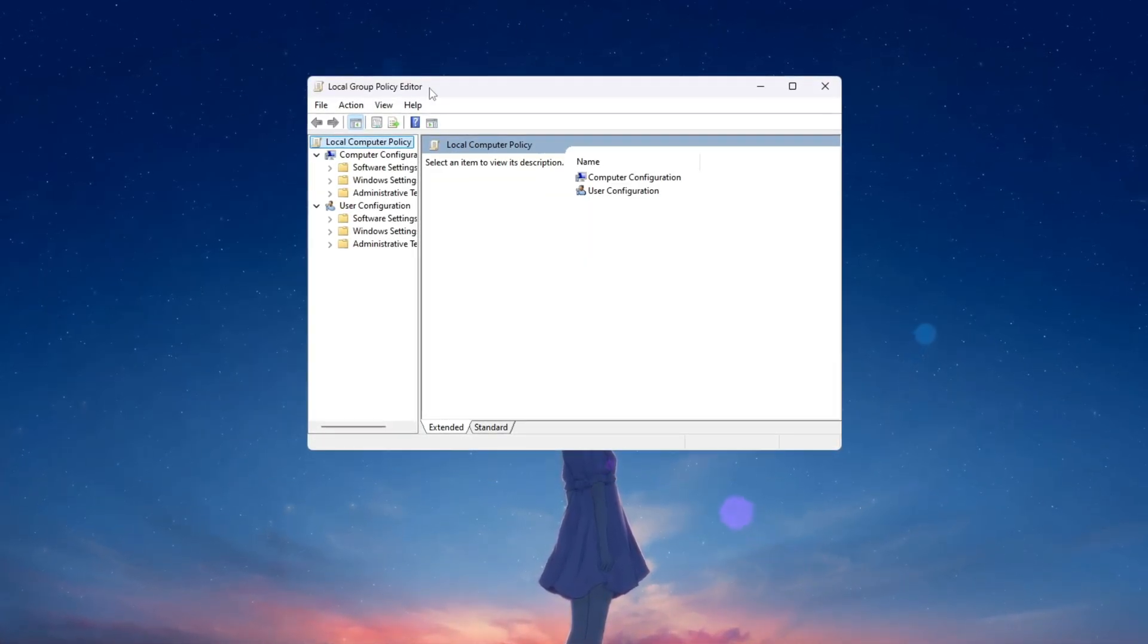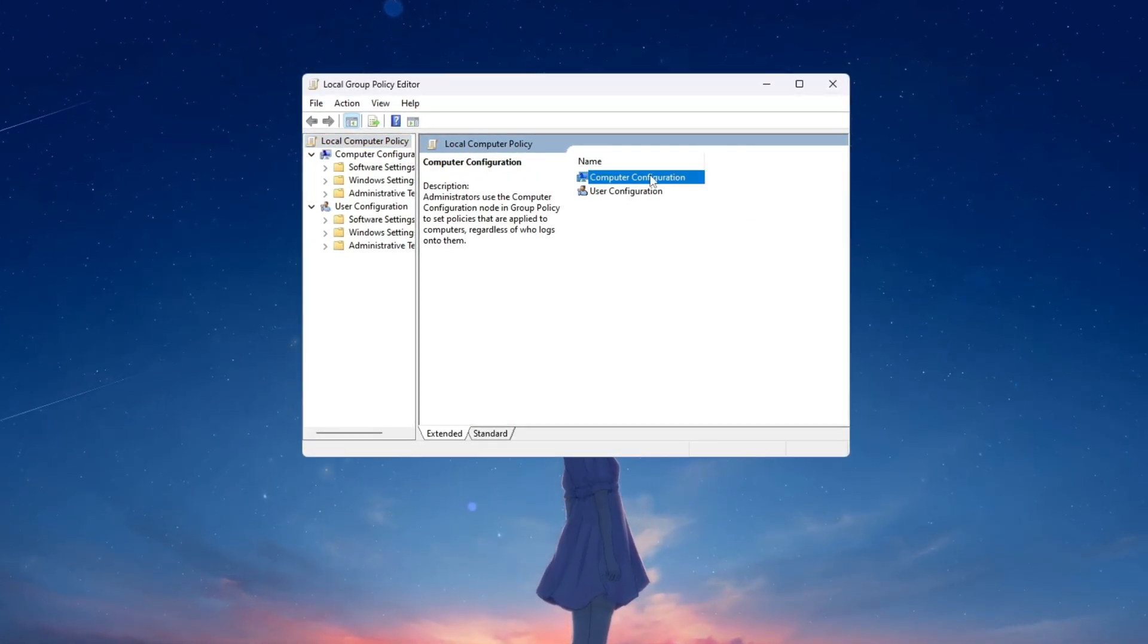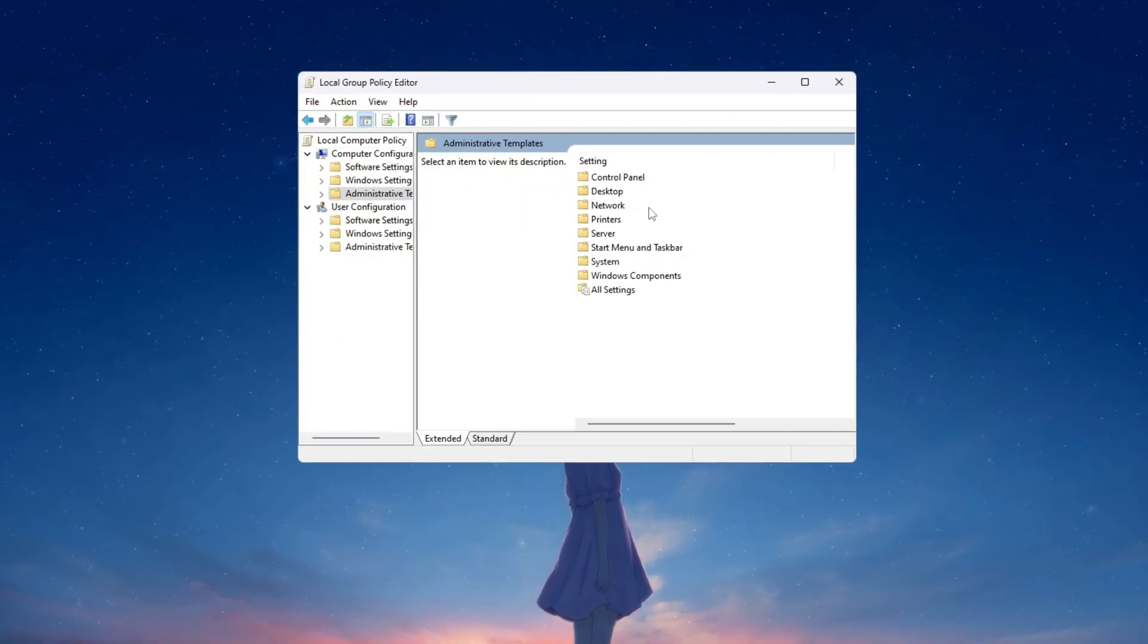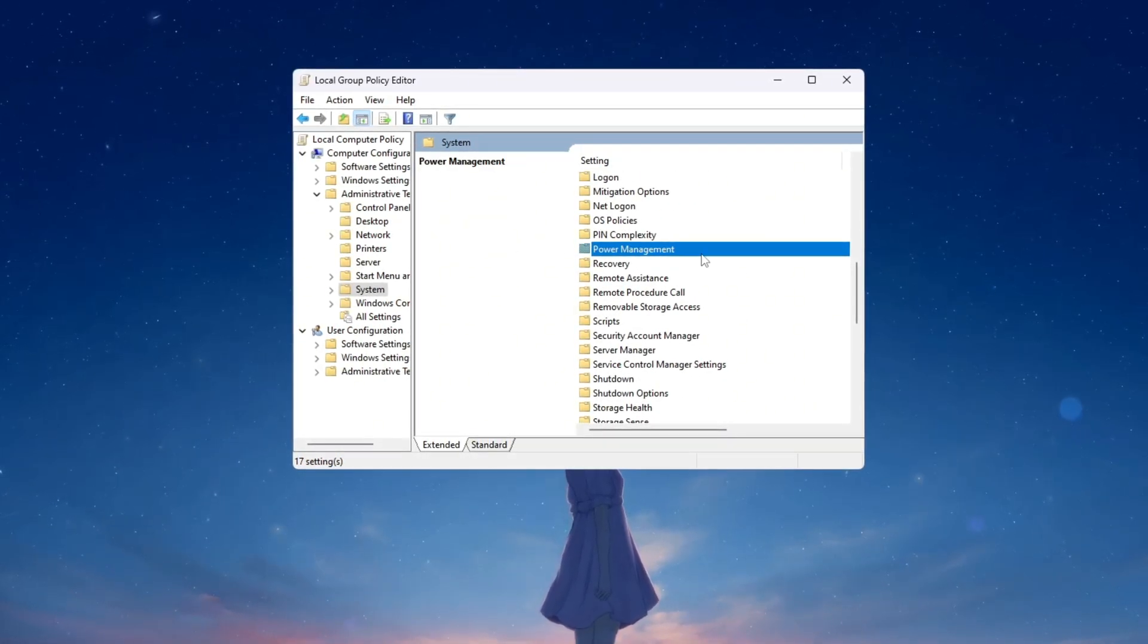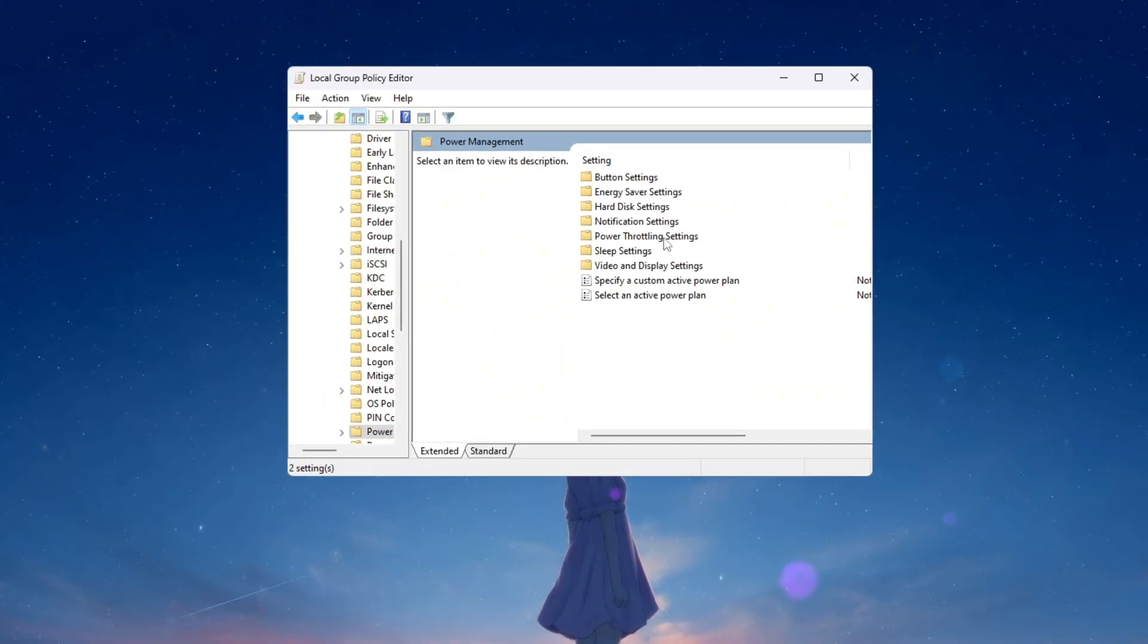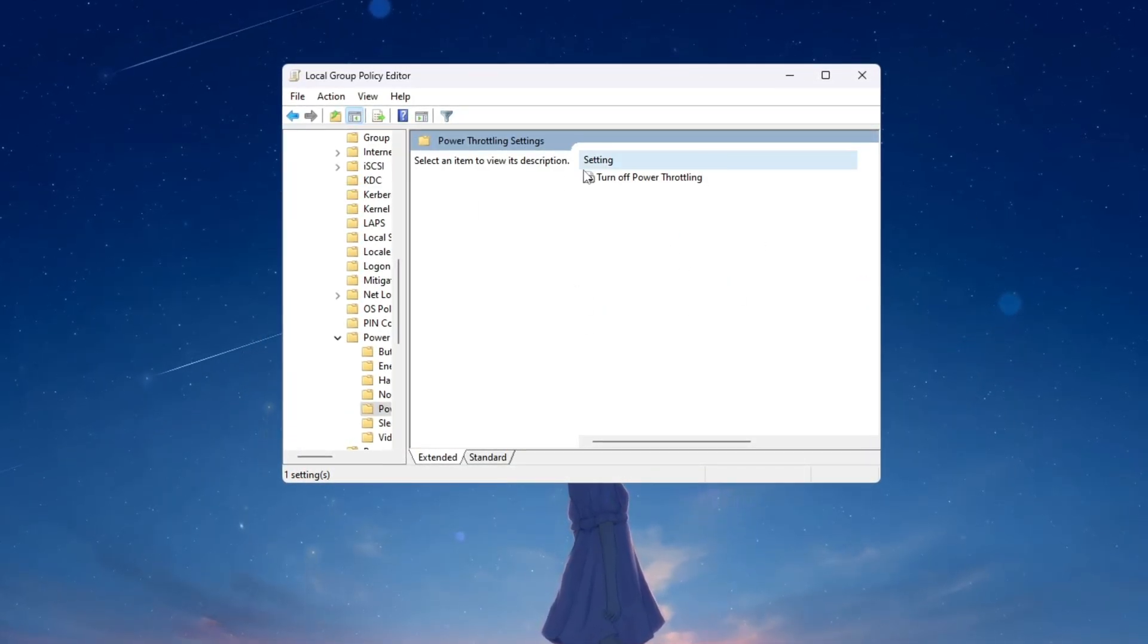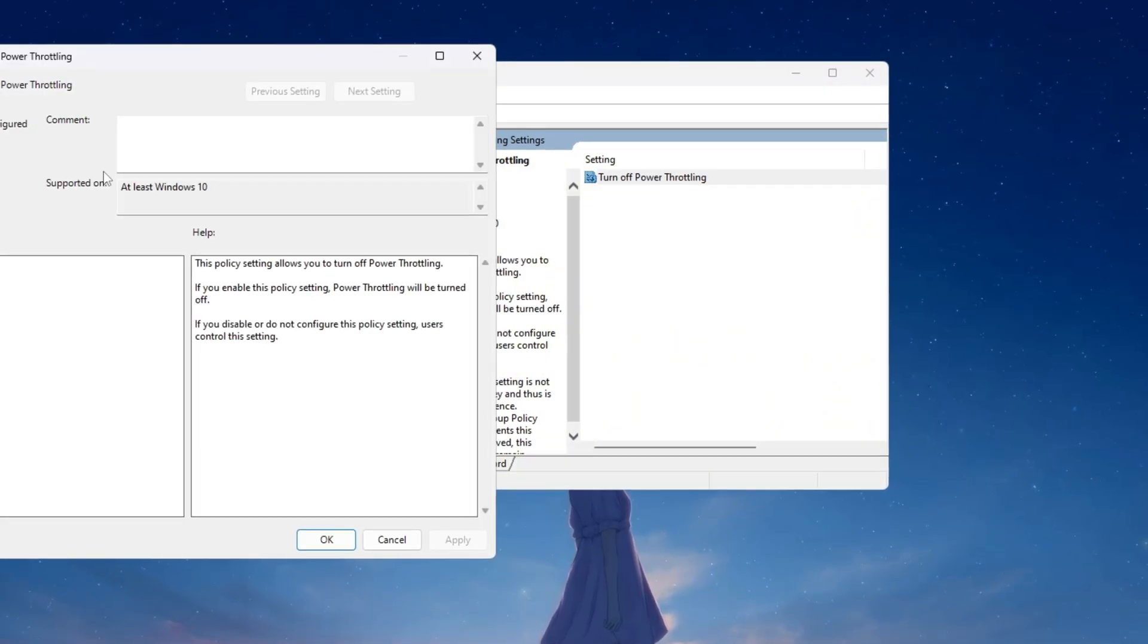A bigger window called Local Group Policy Editor will open, and this is where we can change hidden settings. On the left side of that window, click through these folders in the exact order: Computer Configuration, Administrative Templates, System. After that, scroll down and look for a folder called Power Management, then click on it. On the right-hand side, you will see different options. Find the one called Power Throttling Settings and double-click it to open a new box. Inside that box, look for the option called Turn Off Power Throttling and double-click it too.